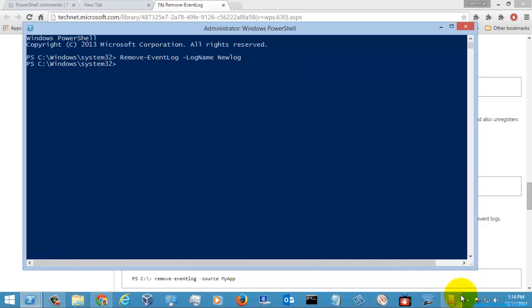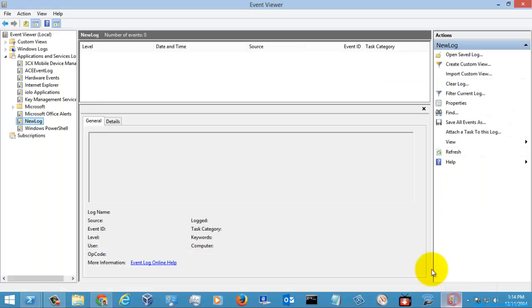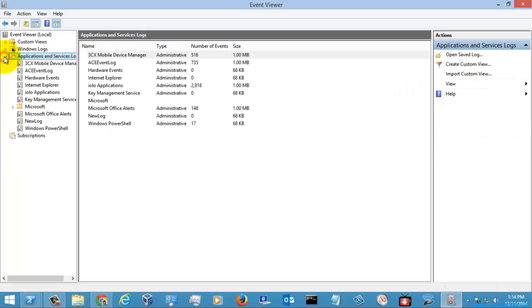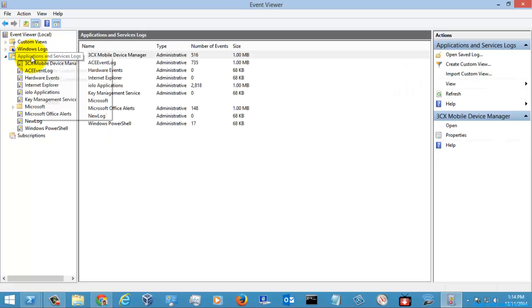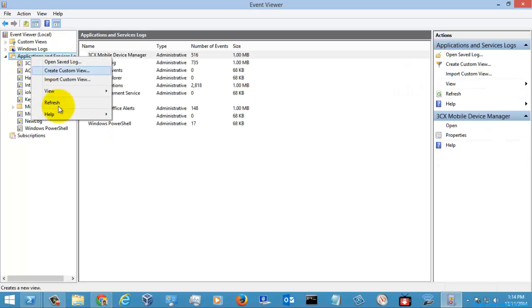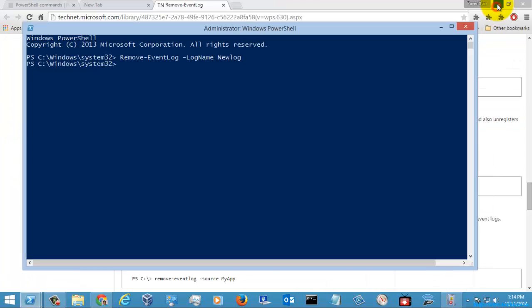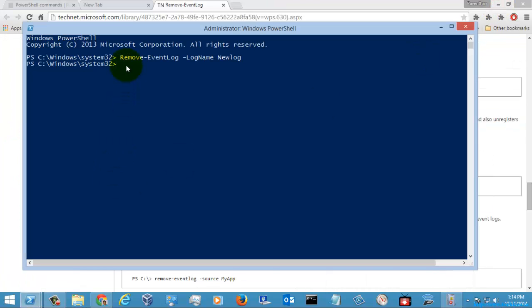Let's take a look at the event viewer. If you see here, it was removed. This is how you will use the removeEventLog command, the PowerShell command, to remove the logs.